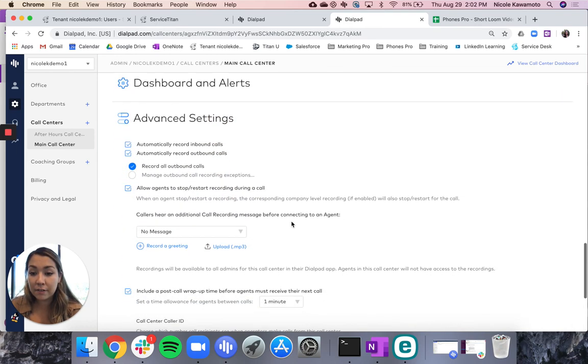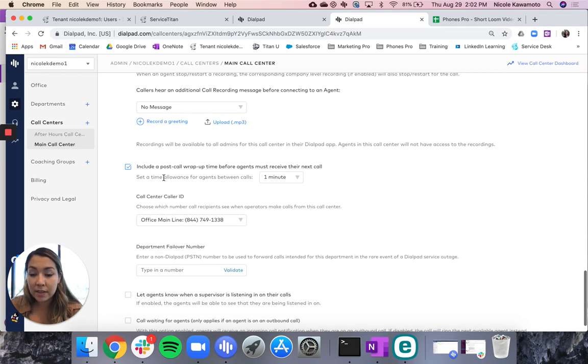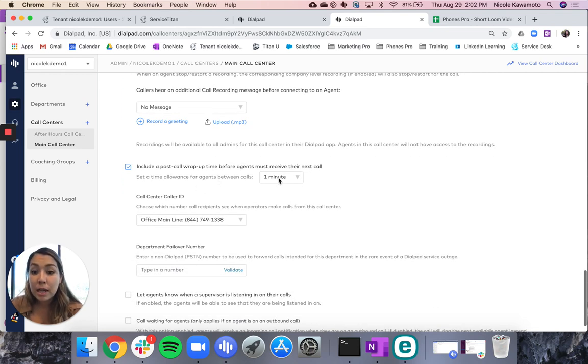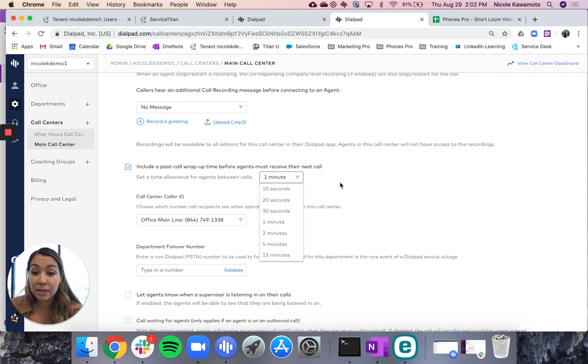Under advanced settings, you can see this section for post call wrap-up time, and you can set it to whatever interval you think is best for you.